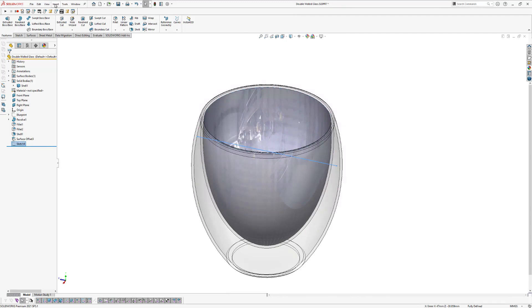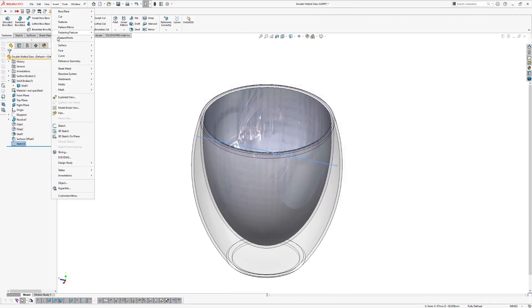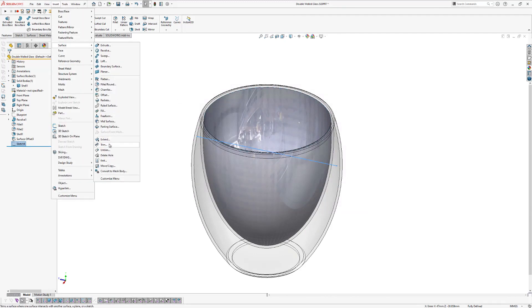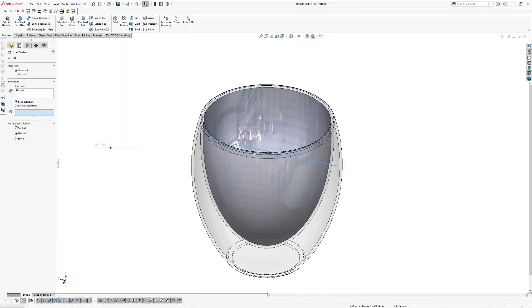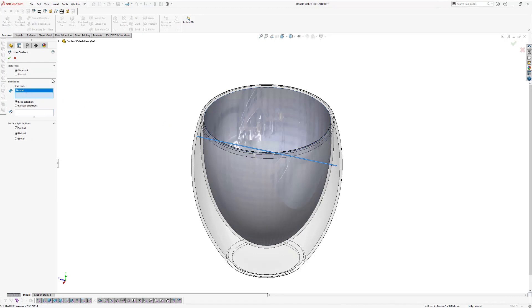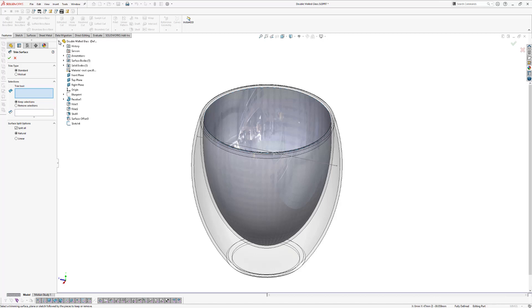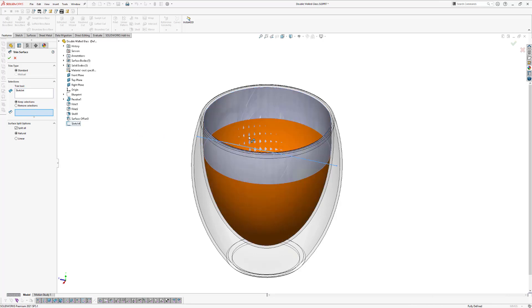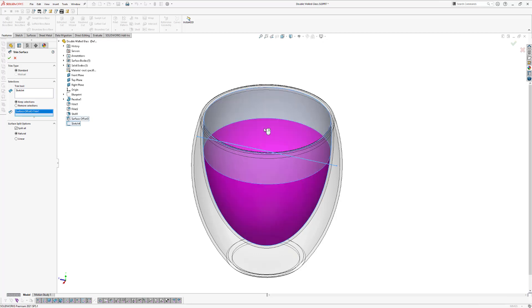So go to insert surface trim and our horizontal line will be the trim tool. So it's already preselected, but if it's not selected, you can go to the feature tree, select our line. And now we're going to click on keep selections and we want to keep this orange surface. So click on this part to keep and click OK.